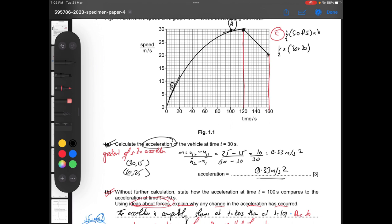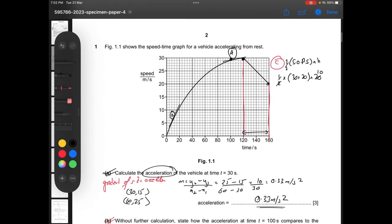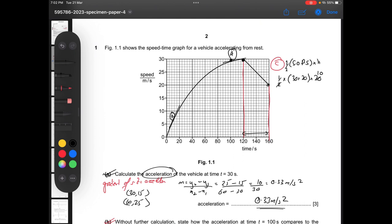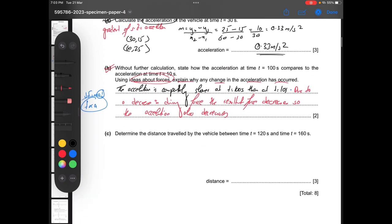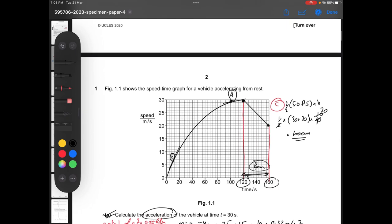Applying the trapezium rule: one half times (30 plus 20) times 40, which gives us 1000 meters. So the answer is 1000 meters and we are done with question number one.